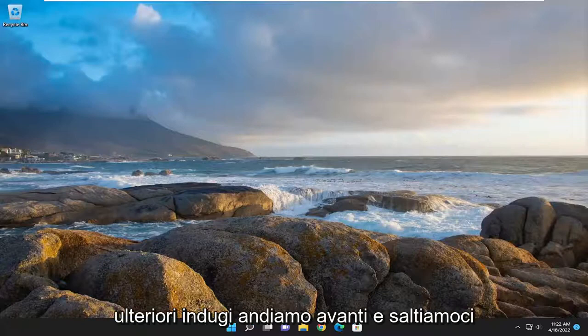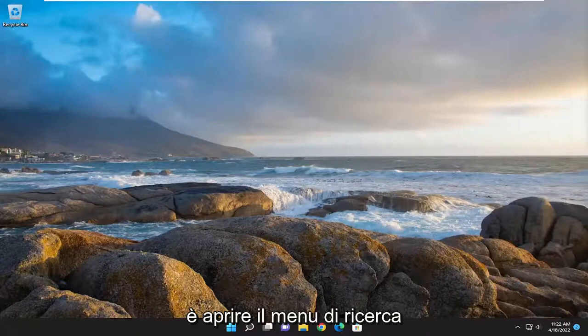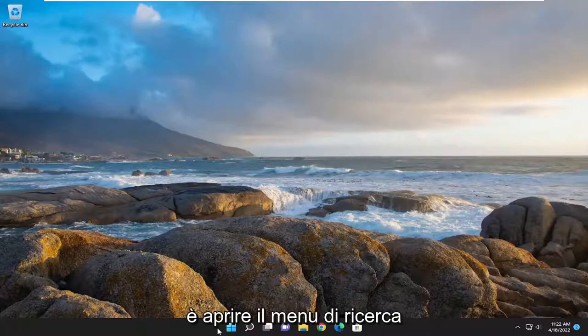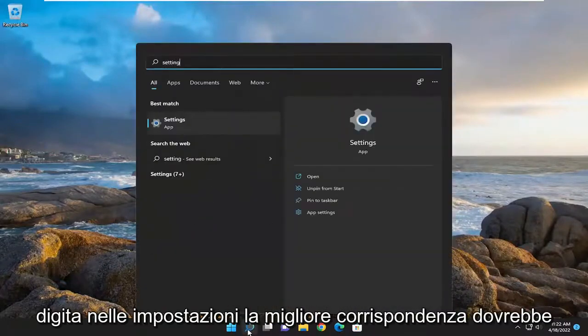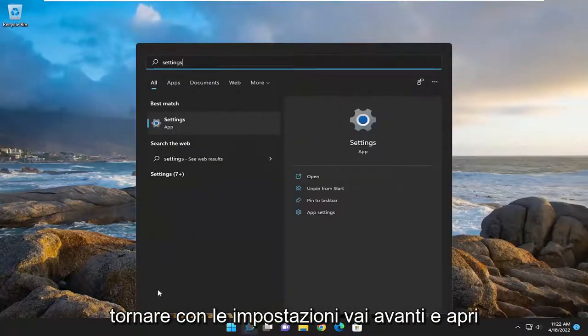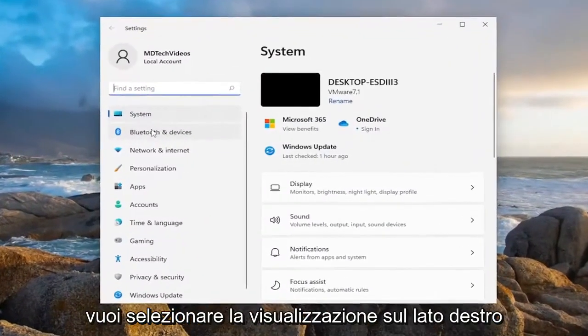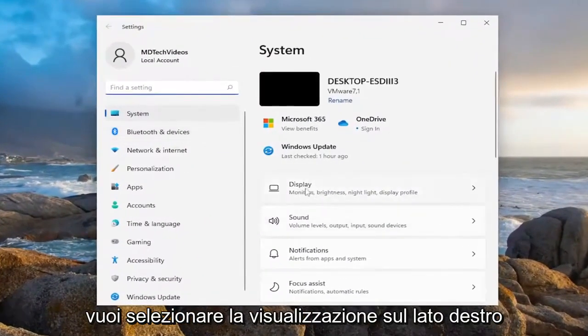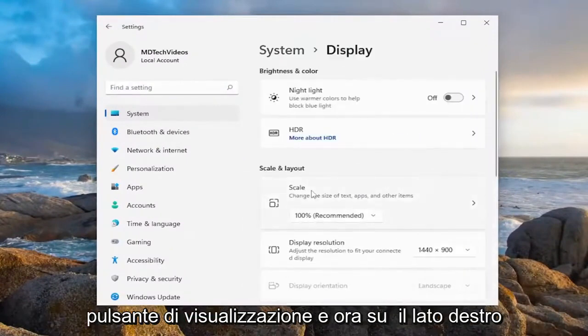Without further ado, let's jump straight into it. All you have to do is open up the search menu, type in settings, best match will come back with settings. Open that up. You want to select display on the right side, so left click on the display button.